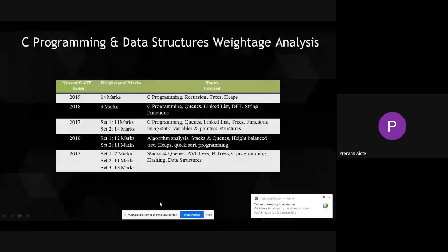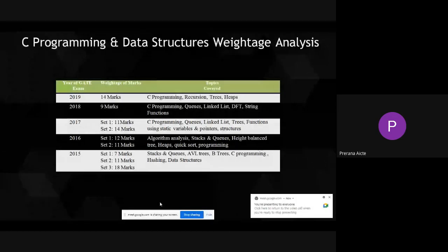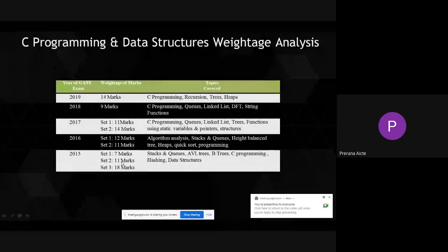As you see, year-wise, how many marks we are getting from C programming and data structures. In 2015, in set 1 we got 7 marks, in set 2 we got 11 marks, and in set 3, 18 marks.